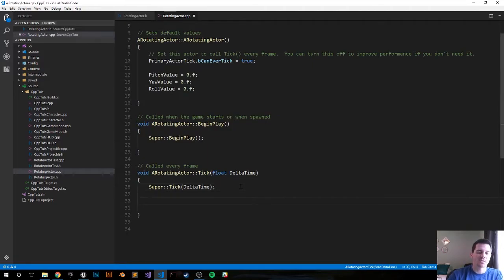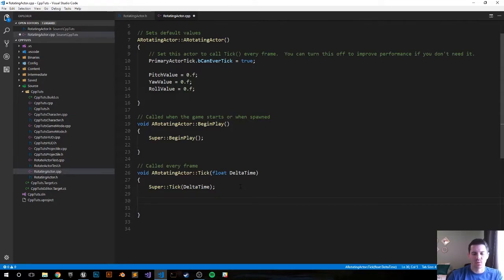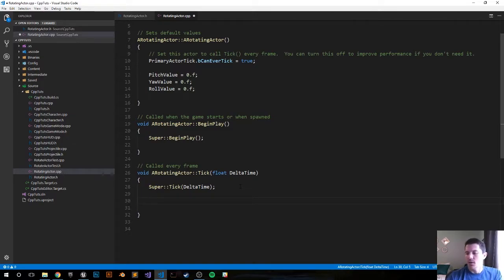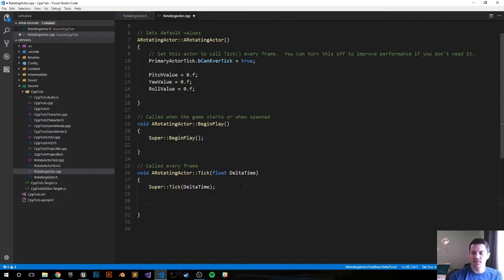Now let's jump down to the Tick function. We're going to do everything in the Tick function because we want to rotate this every single frame — maybe you have something in the distance, in the environment, or floating around a weapon or object. So we want that to happen every frame.